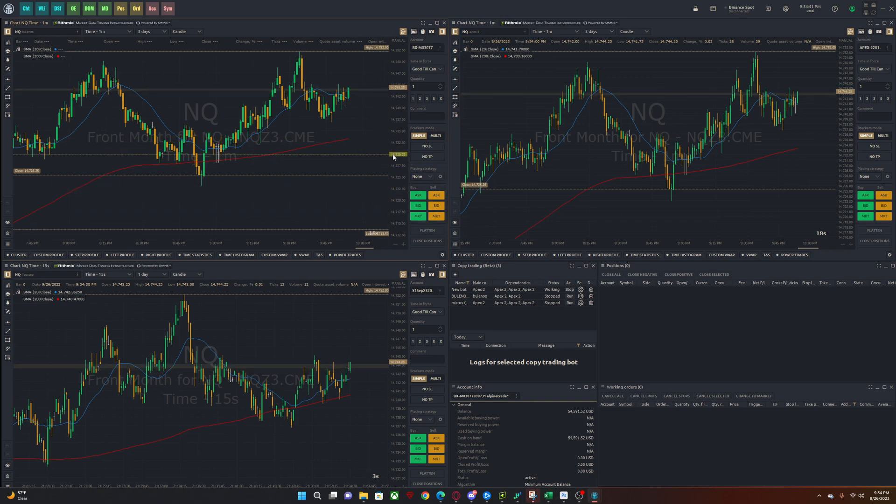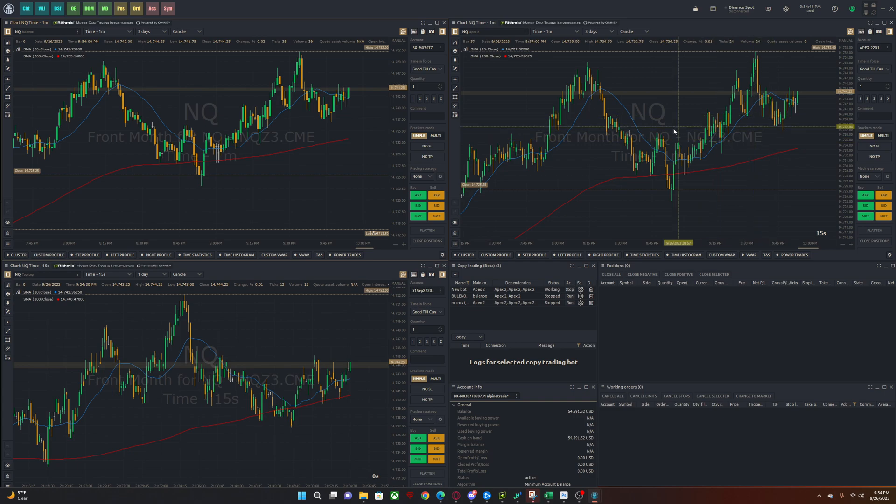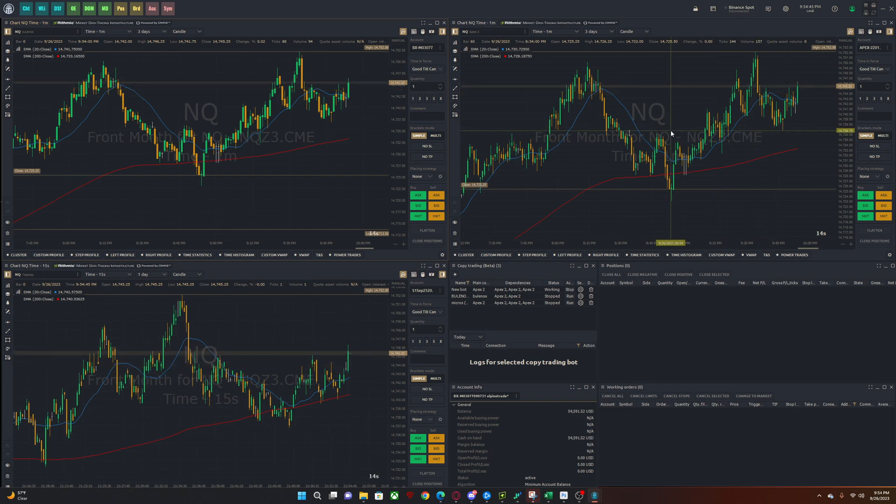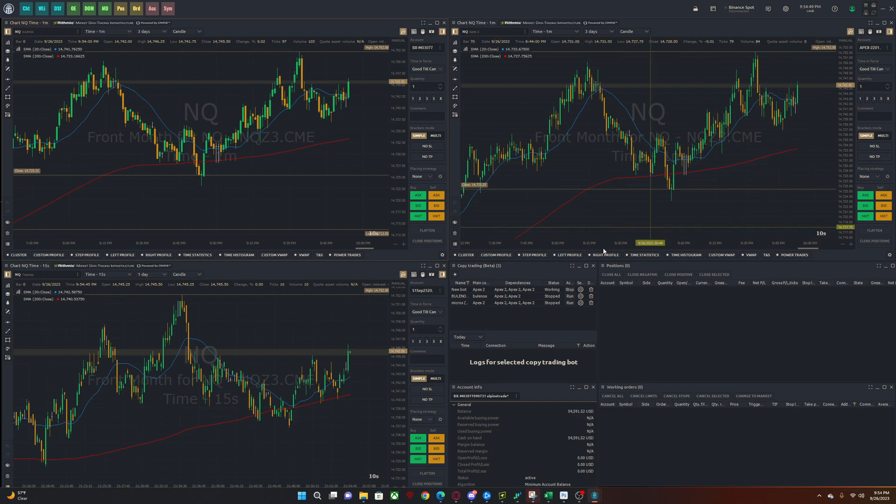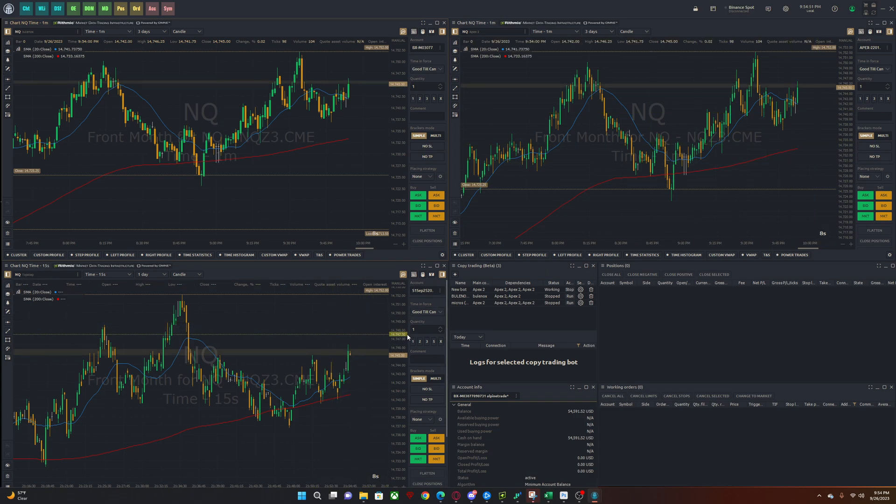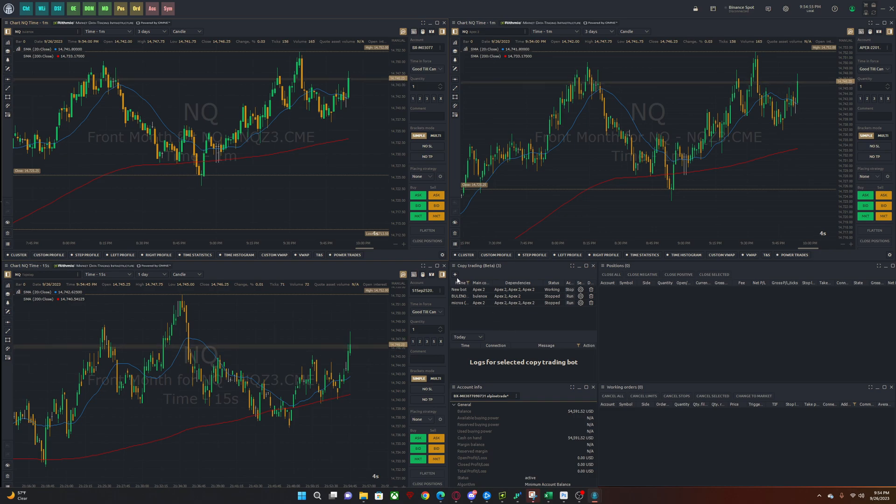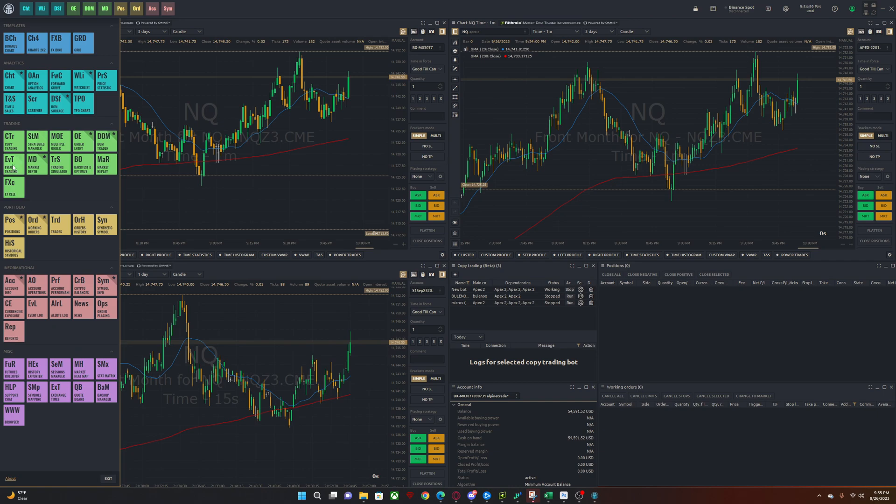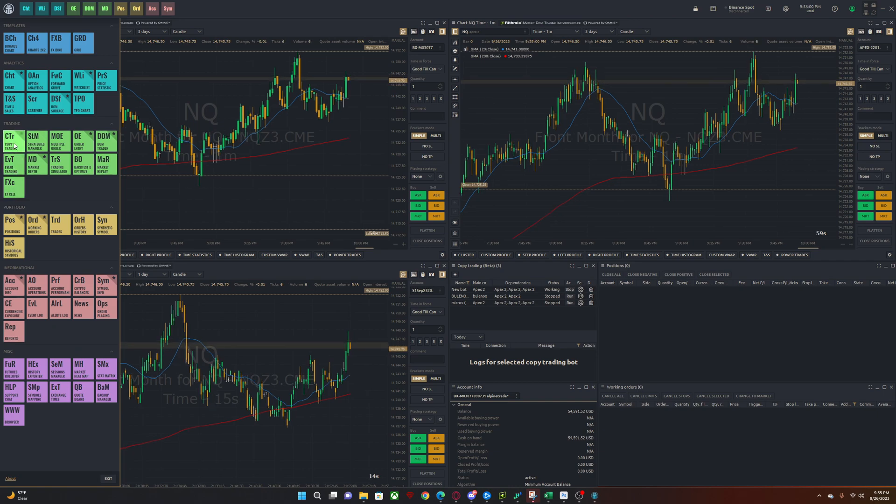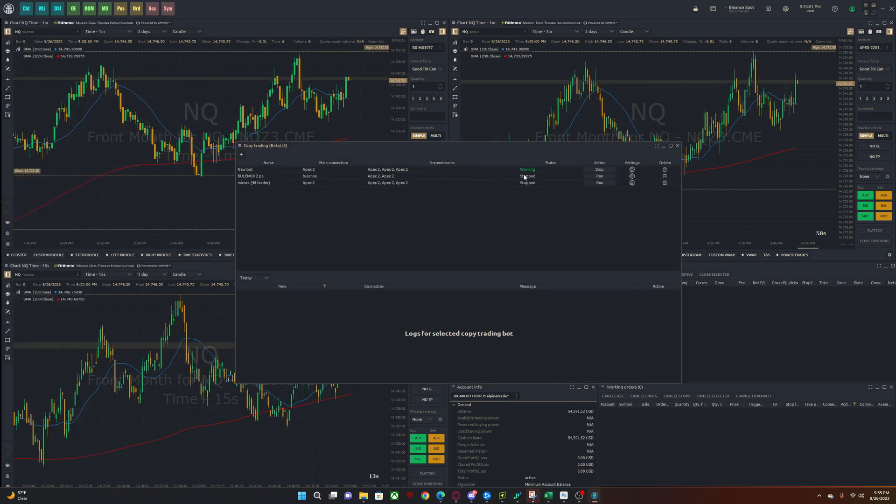So that's the easy part. Now let's talk about copy trading. So you could actually not only trade these accounts individually if you want. So you could trade your Bolonox here, you could trade your Apex here, your Top Step here, whatever you want to do. But if you want to copy trade between these firms, you can as well.